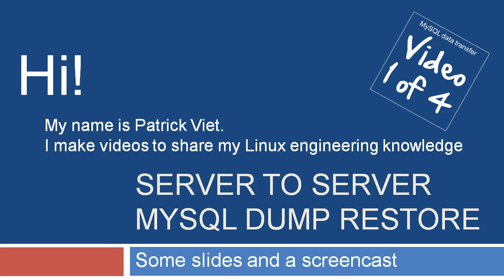Hi, my name is Patrick Viet. I'll make videos to share my Linux engineering knowledge.